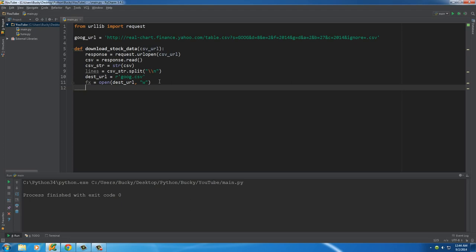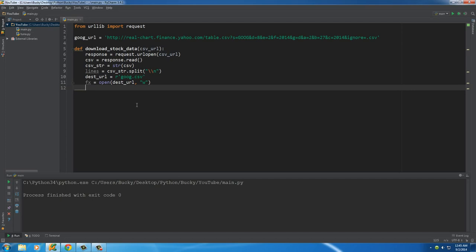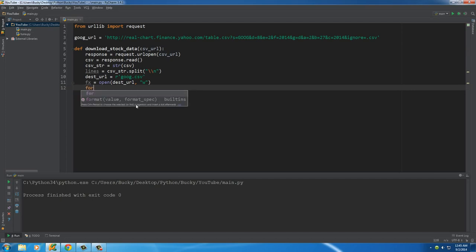So now that we have a file open and we can write to it, what we want to do is we pretty much want to loop through what we just downloaded and print it on the file.